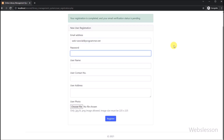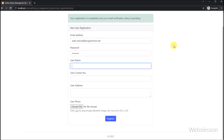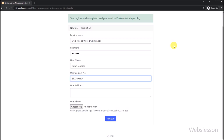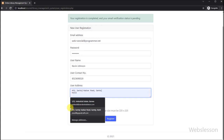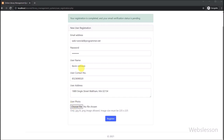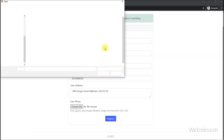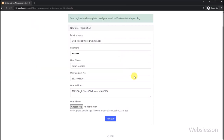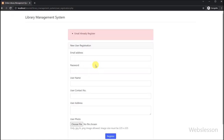So our user registration form is ready without user email address verification. In this part, we made the user registration form, wrote PHP script to validate form data, upload the user profile image on the server, and insert user registration data under the user table. In the next part, we will generate a user email verification email and send it to the user's email address using the PHPMailer library, and then learn how to validate whether the user email address is real or fake using PHP script. Thank you for watching this video.